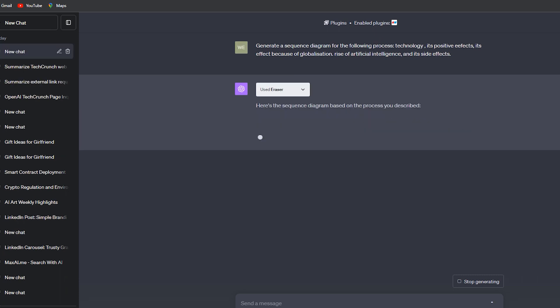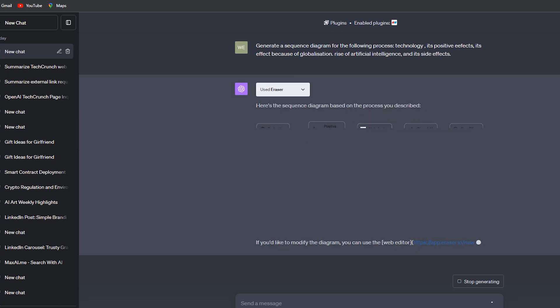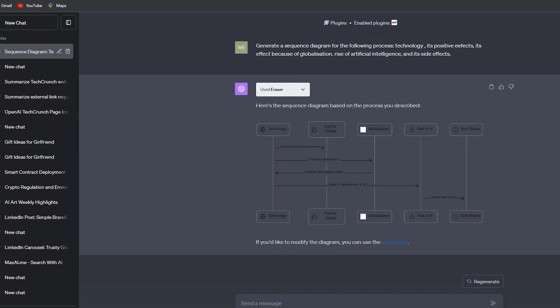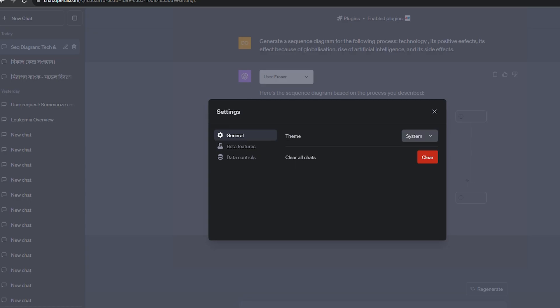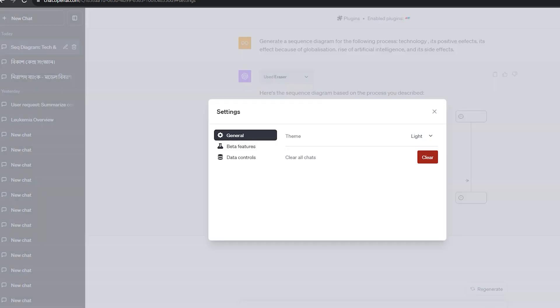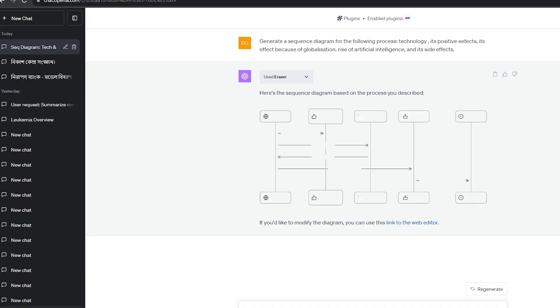That's amazing. Here's the sequence diagram for the technology evolution and its impact. So you can note that it has linked all these relations with each other, and then you can also edit in this Eraser online software. You have to just click here.